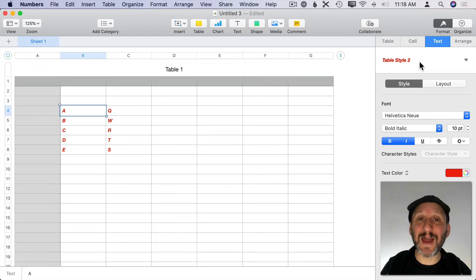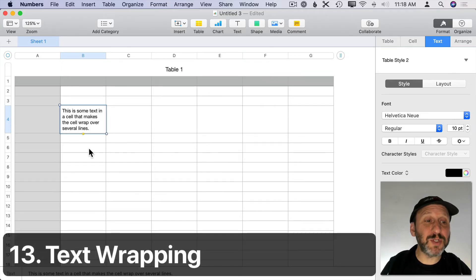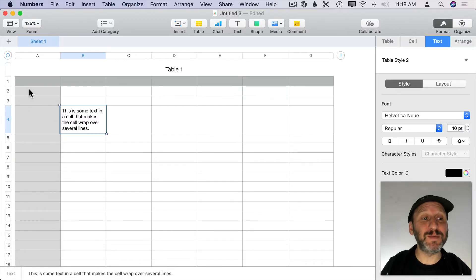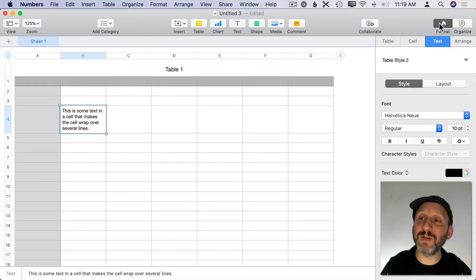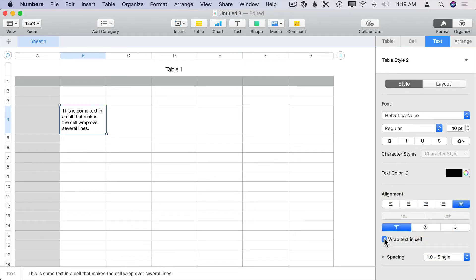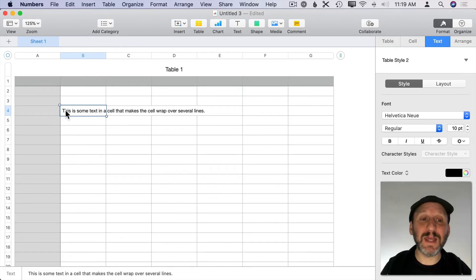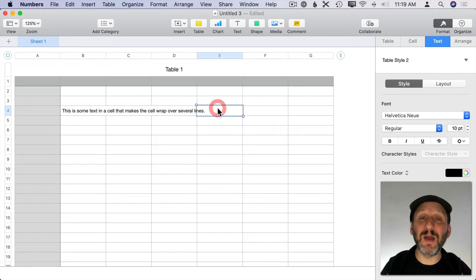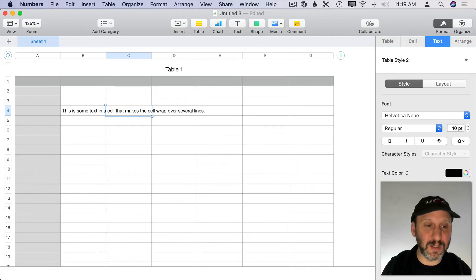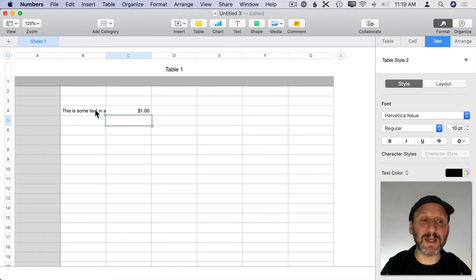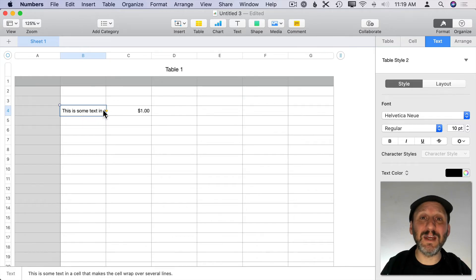Sometimes entering a lot of data in a cell forces that row to be larger than others. If you want all rows to be even, you can turn wrapping off by going to Format > Text and unchecking Wrap Text in Cell. The text will then stay on one line and visually overwrite empty adjacent cells. As soon as you put a value in one of those cells, the text truncates — but all the text is still there, you just see a portion of it. Your rows stay nice and even.